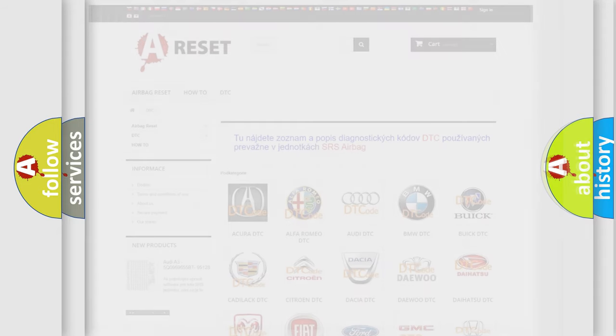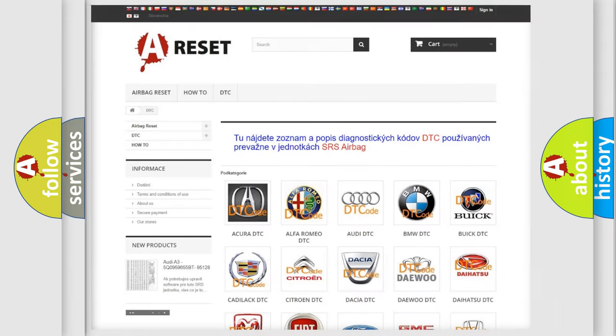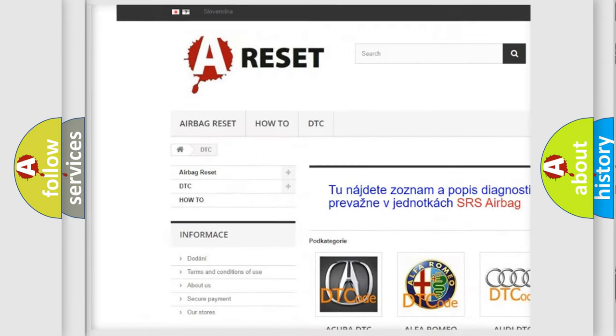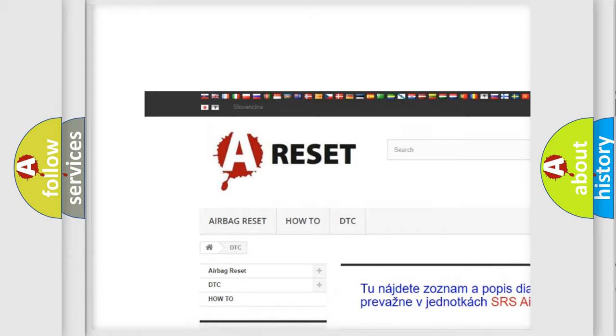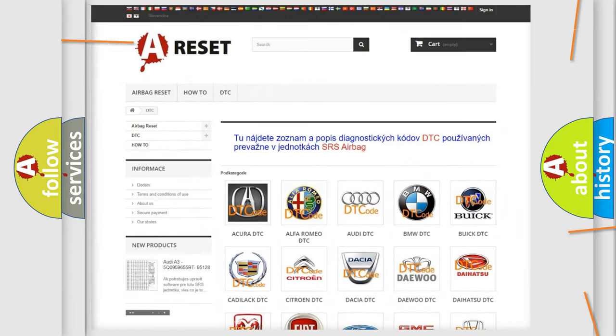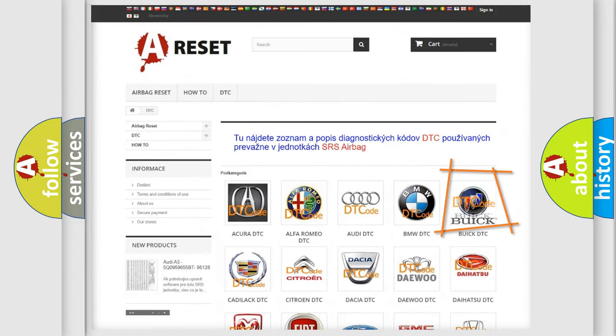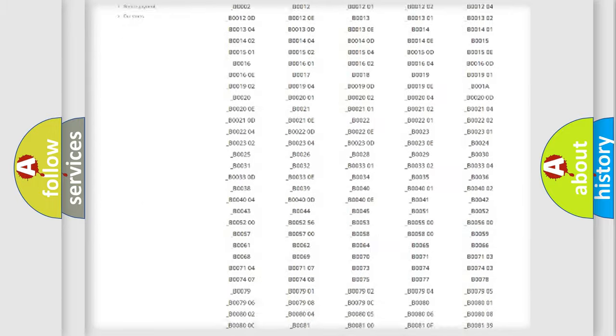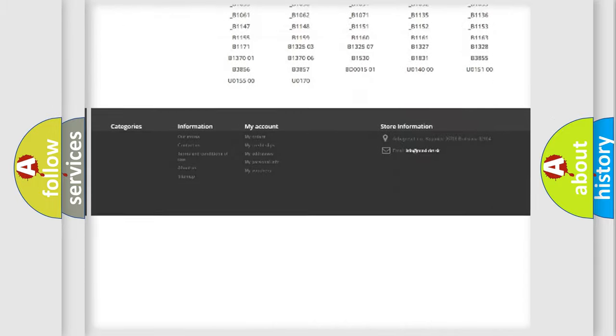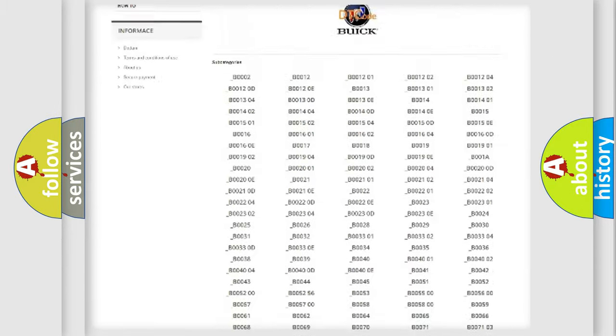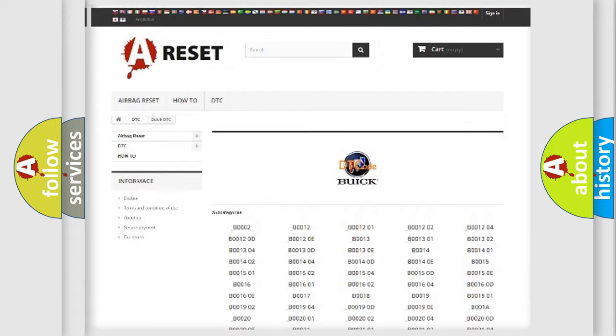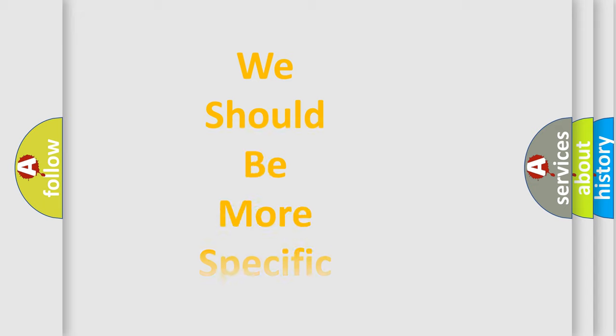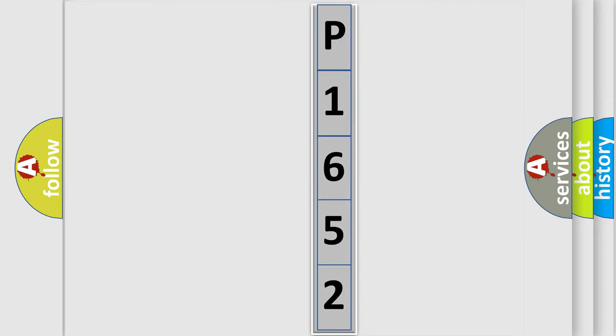Our website airbagreset.sk produces useful videos for you. You do not have to go through the OBD2 protocol anymore to know how to troubleshoot any car breakdown. You will find all the diagnostic codes that can be diagnosed in Buick vehicles, and many other useful things. The following demonstration will help you look into the world of software for car control units.